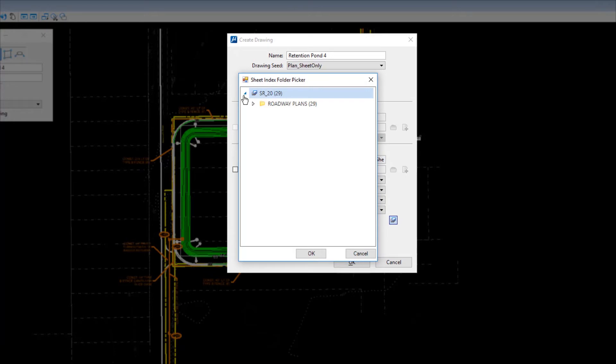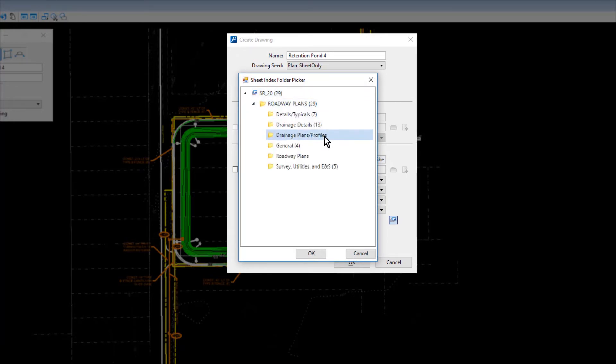expand SR20, Roadway Plans, and then highlight the Drainage Plan Profiles folder and click OK.